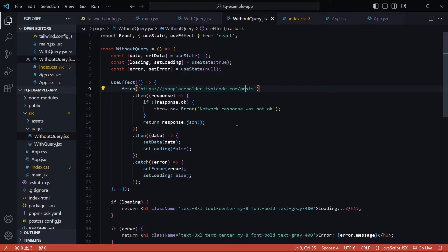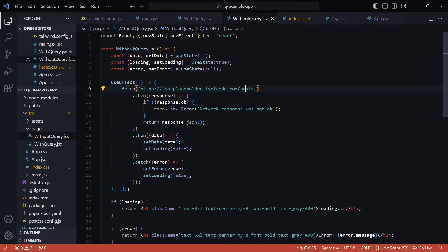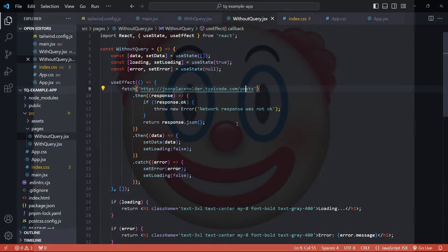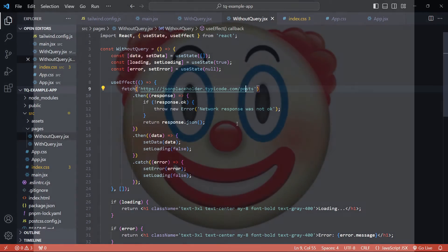Okay, so we saw the typical React data fetching approach in the previous video. Now let's see how using TanStack Query we can improve this, but before actually showing you the implementation...